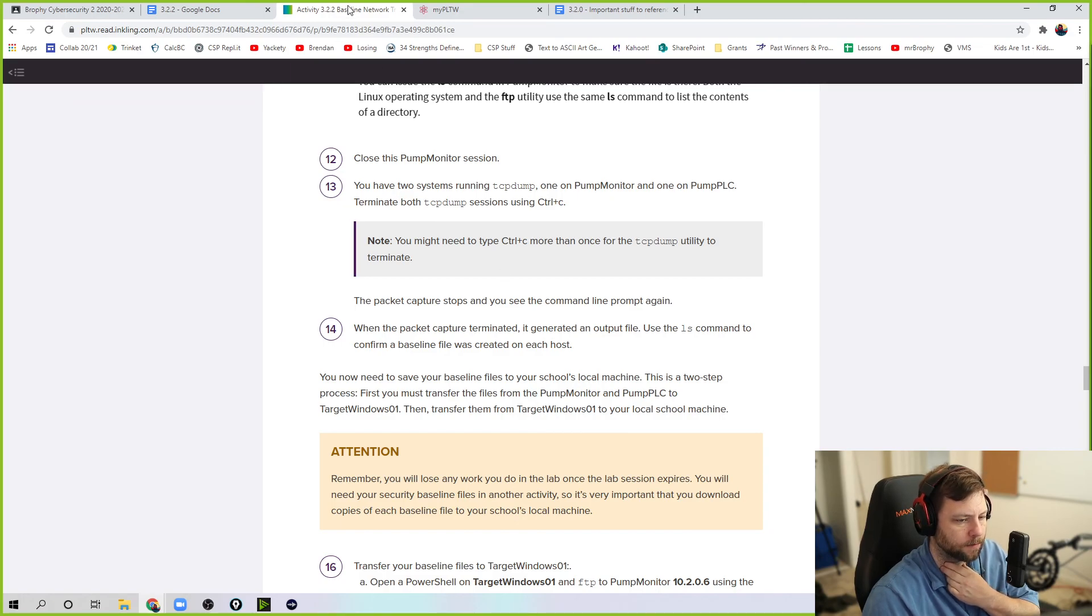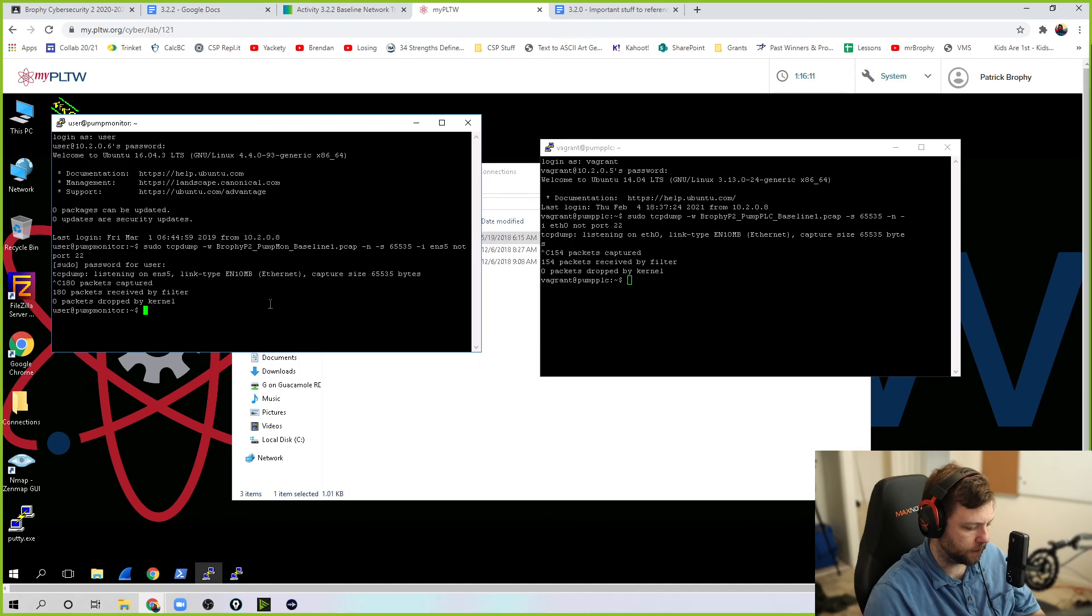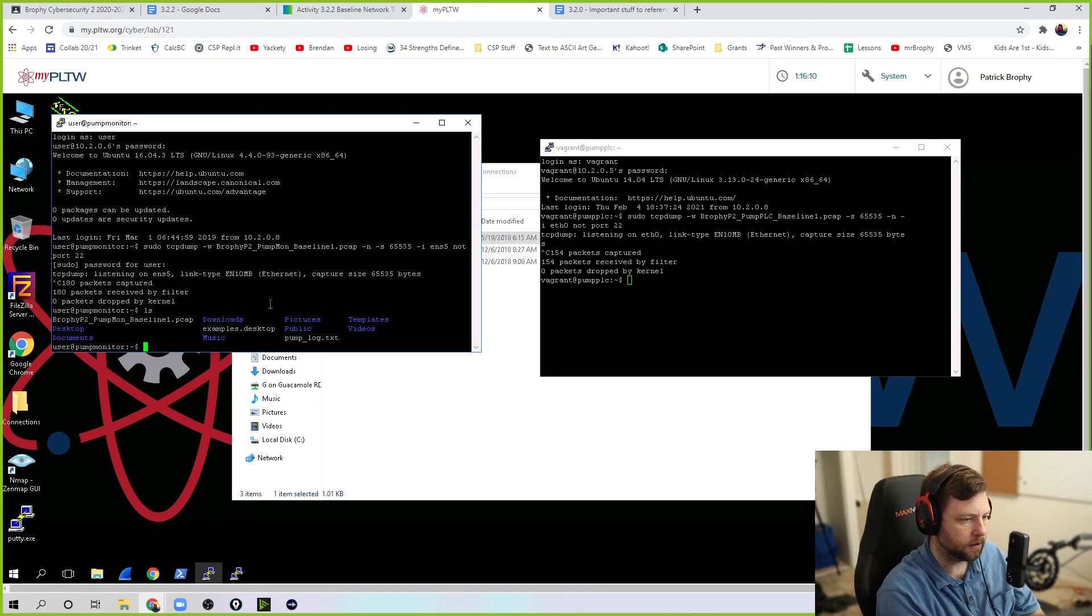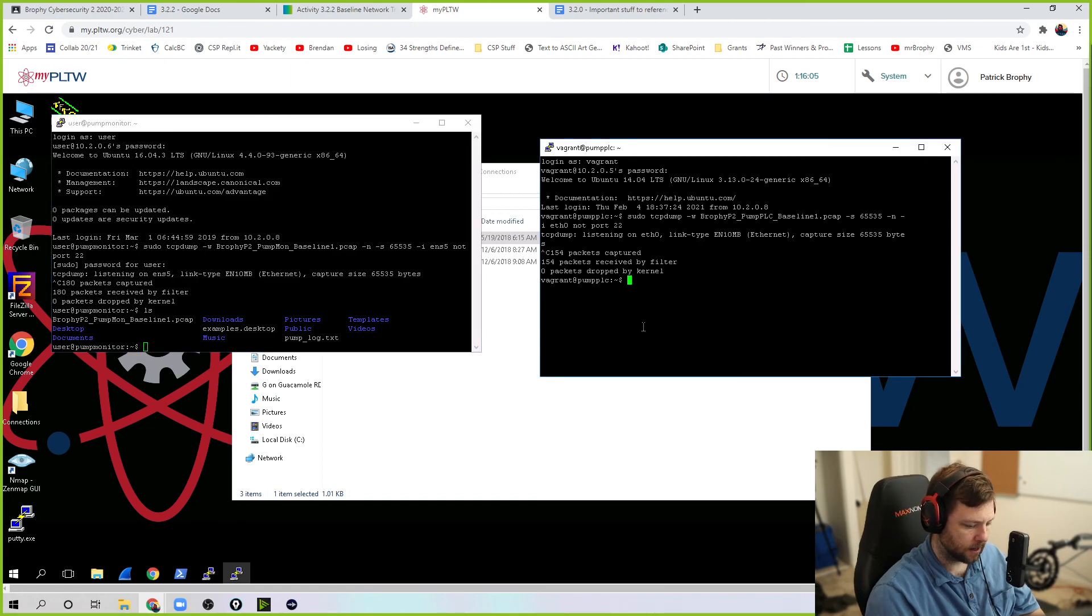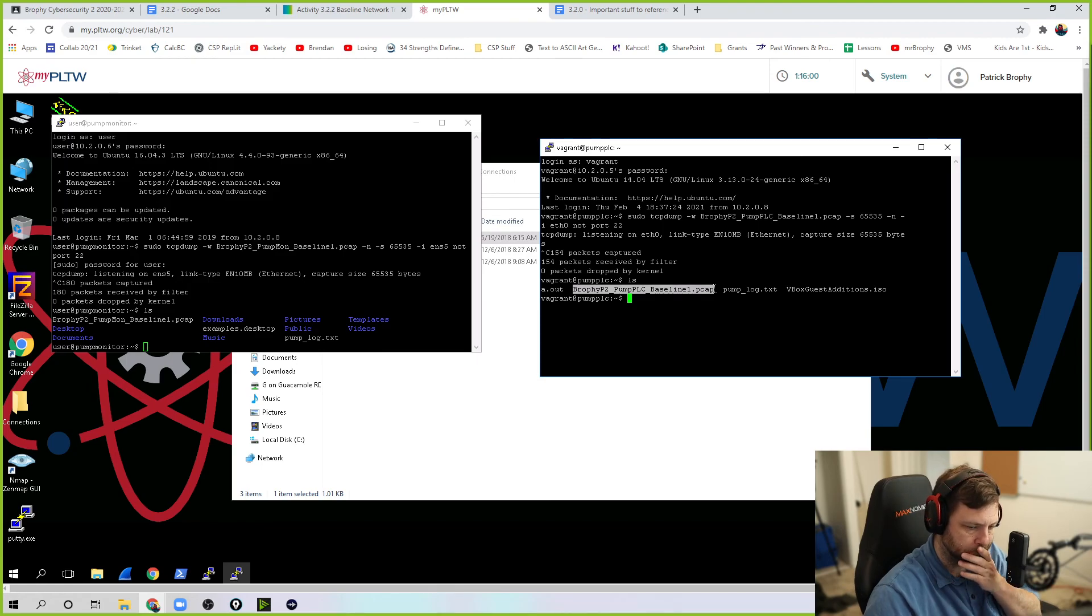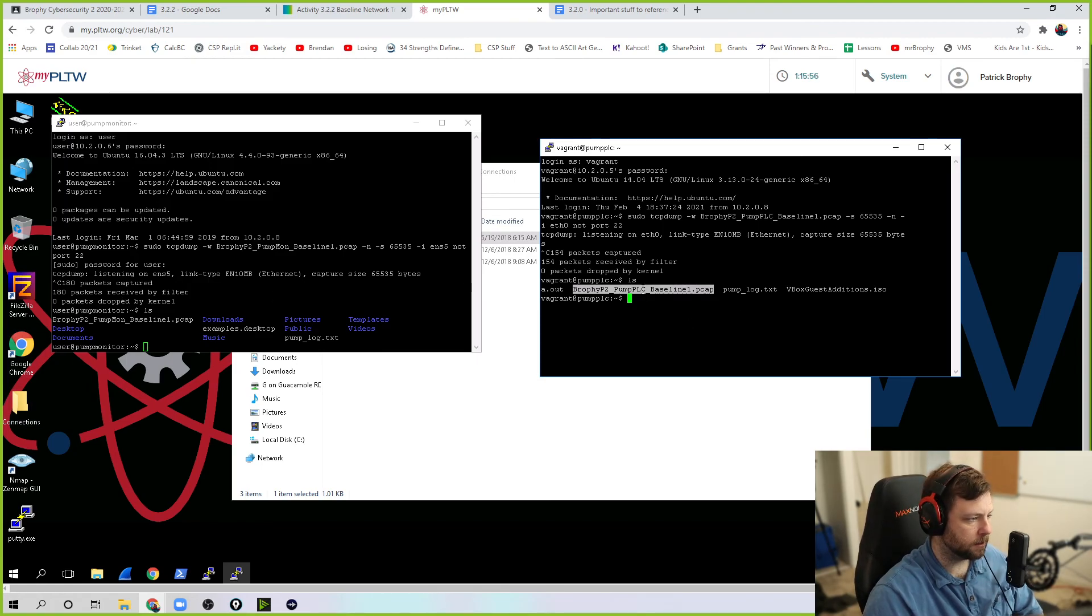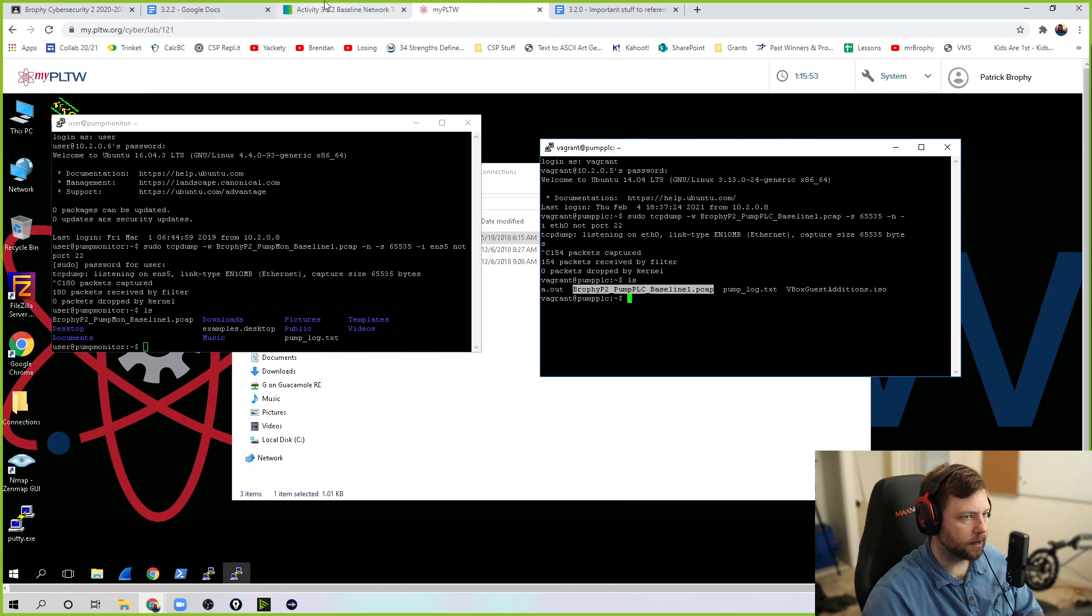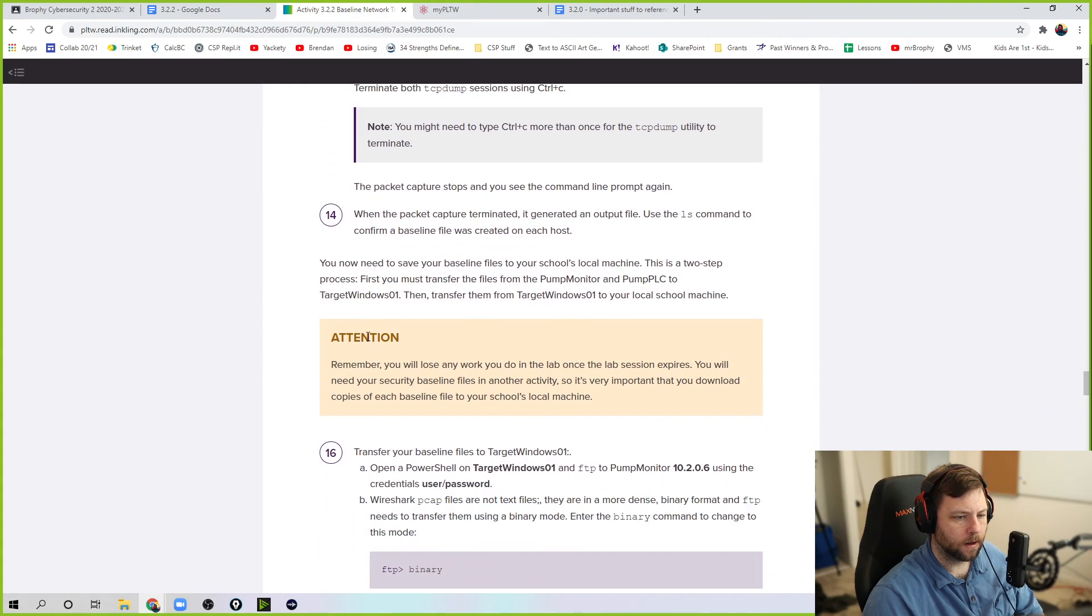That means we're done capturing traffic because we wanted to capture that FTP traffic on both sides. And the packet capture stops. And you see the command line prompt. When the packet capture is terminated, it generates an output file. Use the ls command to confirm the baseline file on each host. So if I do ls over here, you'll see Brophy2 pump monitor baseline. That's the one I created. And same thing over here. I'll see Brophy2 pump PLC baseline. So both of these are created. We're good.